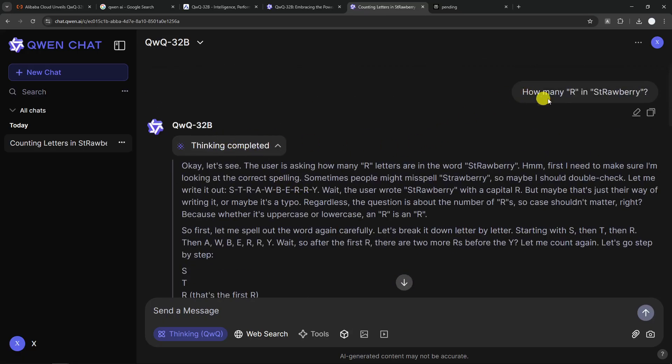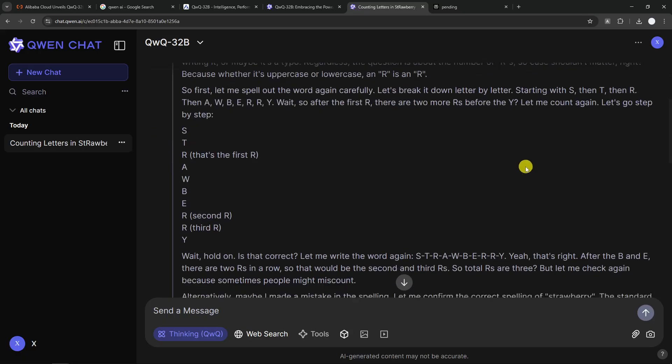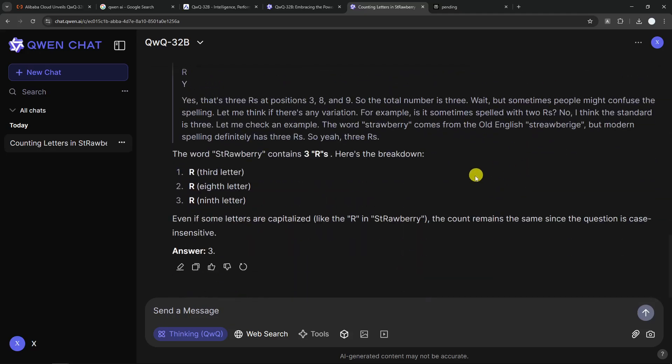the question was case sensitive. I was literally using R, big R, in the question. So I don't know why it came to the conclusion that the question was case insensitive. Okay, I think the answer is not correct. If it is giving me two different answers, I'm still happy with that. But it is giving me only one answer.